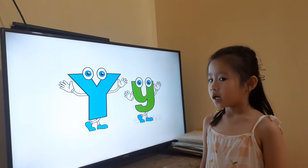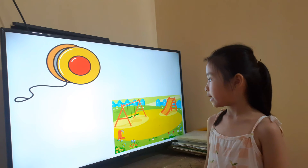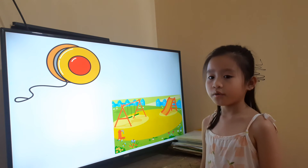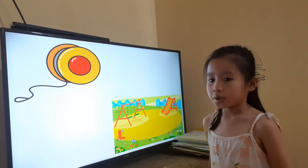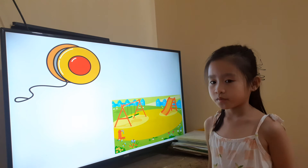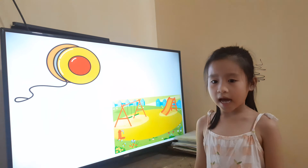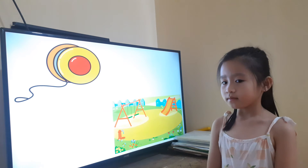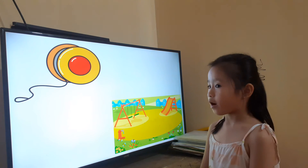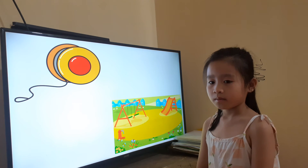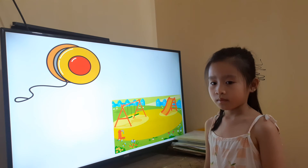And let's see the letter? Y. Good. Letter Y is for? Yoyo. What color is this yoyo? Yellow. Do you like to play with a yoyo? Yes. And where can you play yoyo? Playground. We can play yoyo on the playground. Okay.